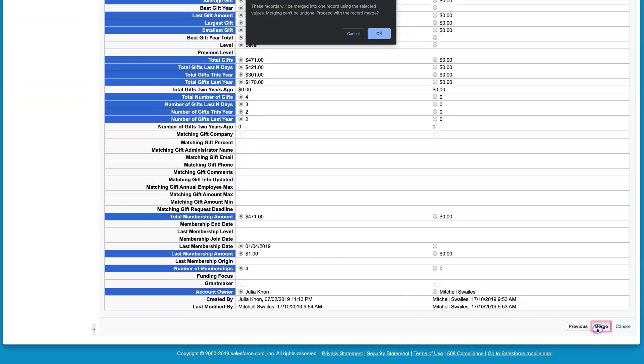...I can click on Merge. It's going to give us a little warning saying that this is an irreversible process. We want to click on OK, and that's it. We'll now only have one account.